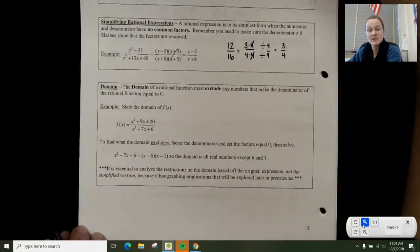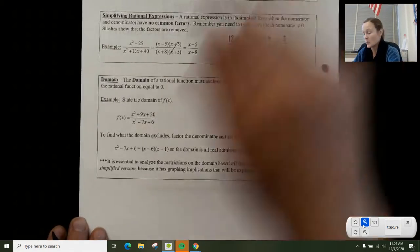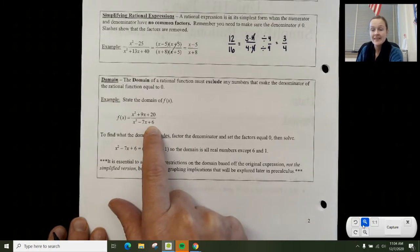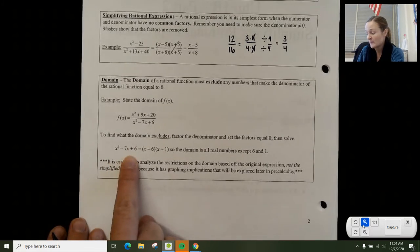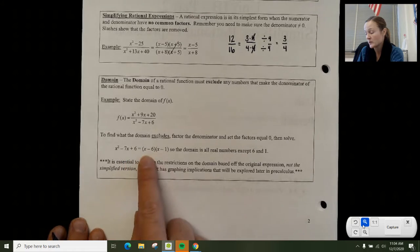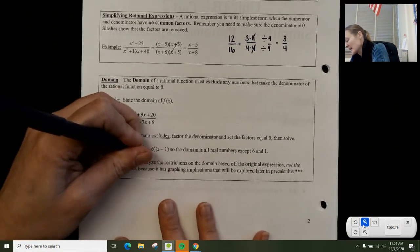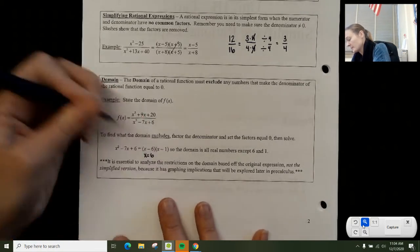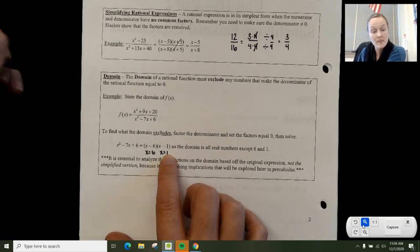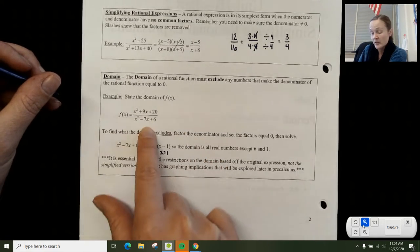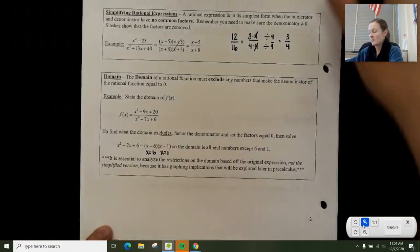The last thing on this page has to do with domain. Something we all know is that we can never divide by 0. So when the bottom is equal to 0, that value is excluded from the domain. Here I set x squared minus 7x plus 6 equal to 0 and factor it: x minus 6 times x plus 1. So x equals 6 or x equals 1 would make the denominator 0, meaning x cannot equal 6 or 1 for this rational expression to have a result. I'll go into that a bit more on the next page.